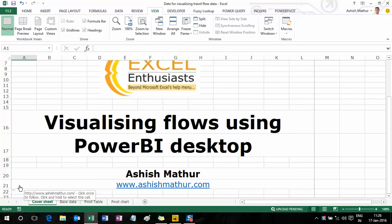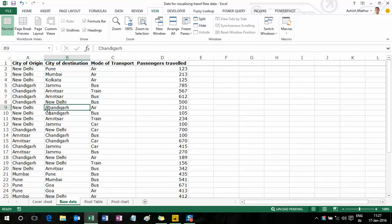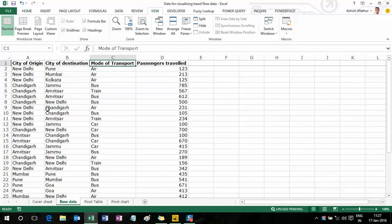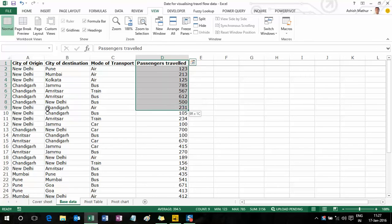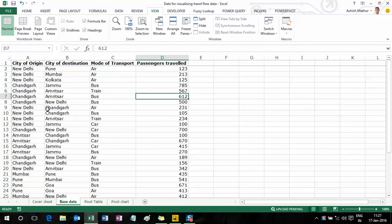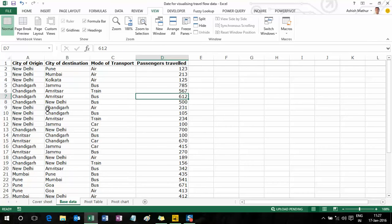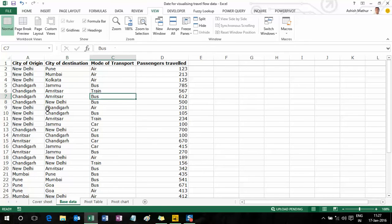Before I jump into showing you how one can visualize flows using this software, I'd like to first run you by the dataset. On the next worksheet called Base Data, I have a simple four-column dataset showing me the city of origin in column A, the city of destination in column B, the mode of transport in column C, and the passengers traveled in column D. A simple interpretation of line 7 would be: there were 612 passengers who traveled from Chandigarh to Amritsar by bus.